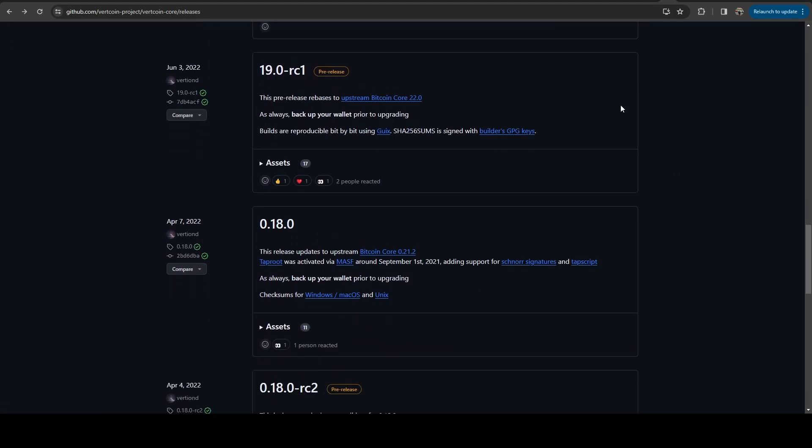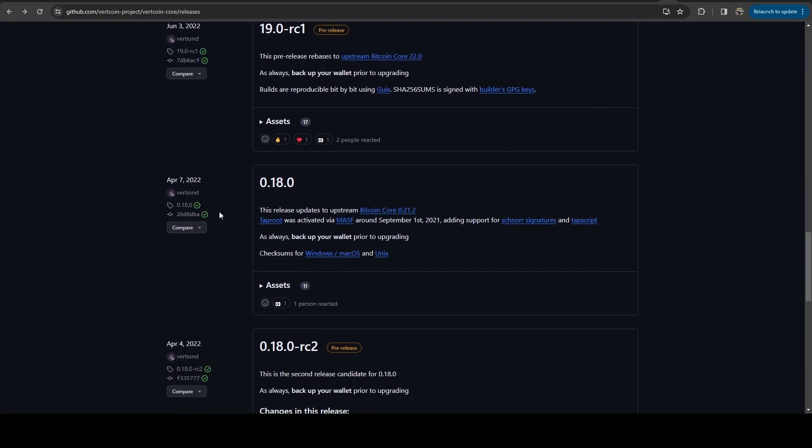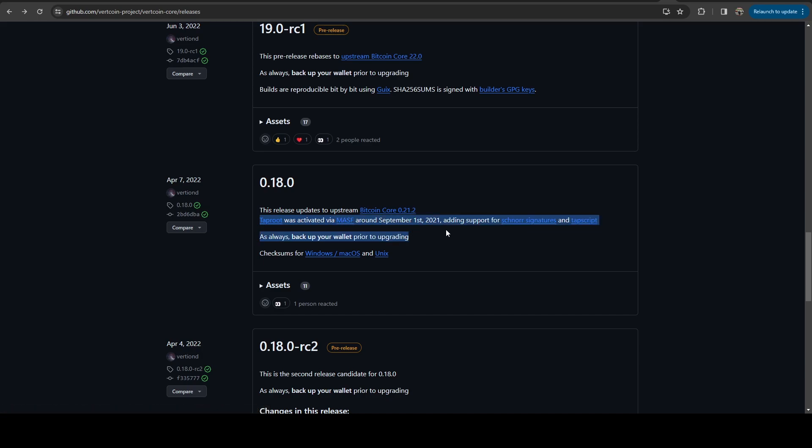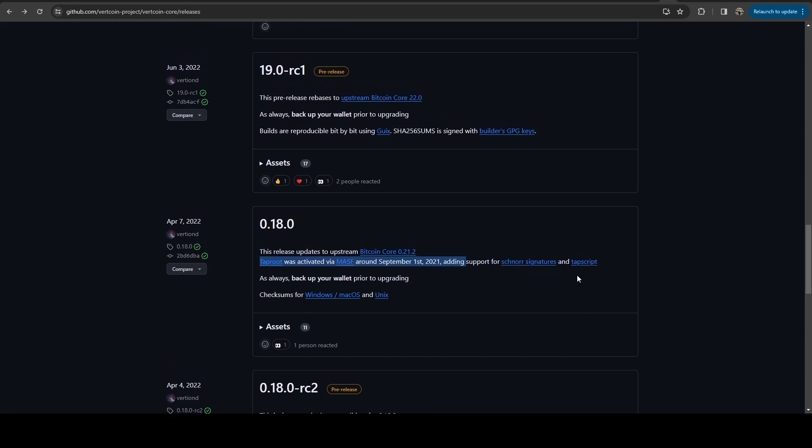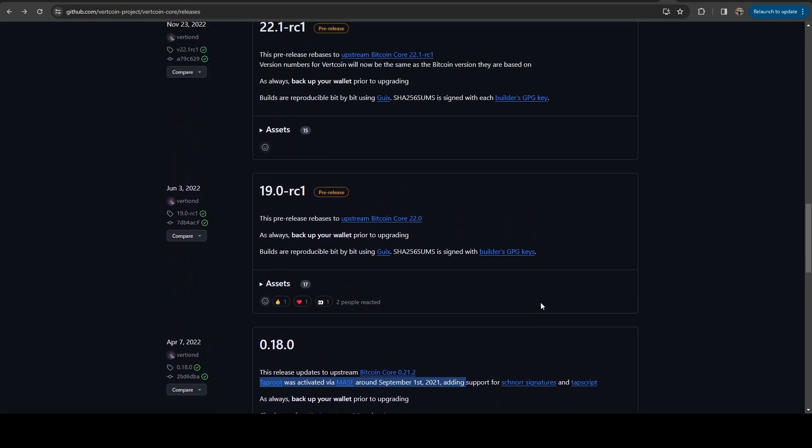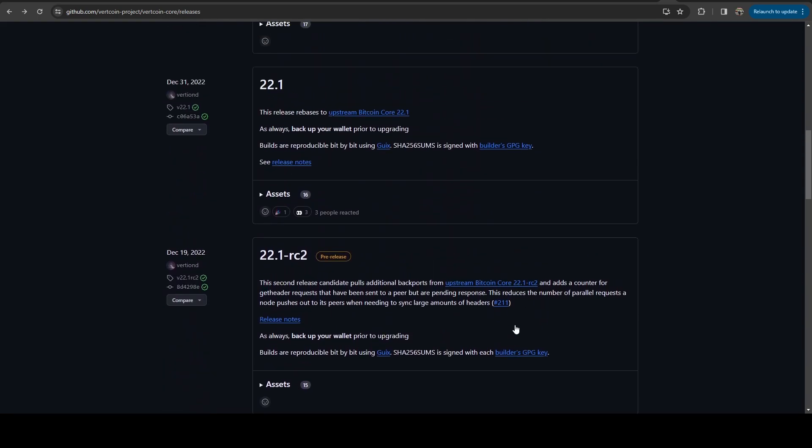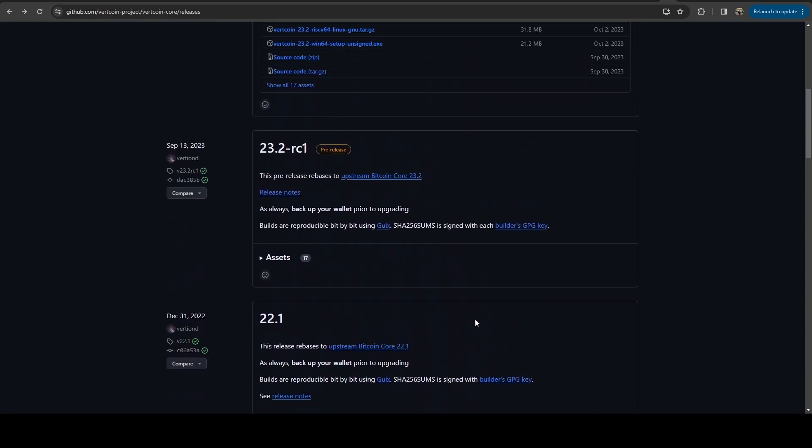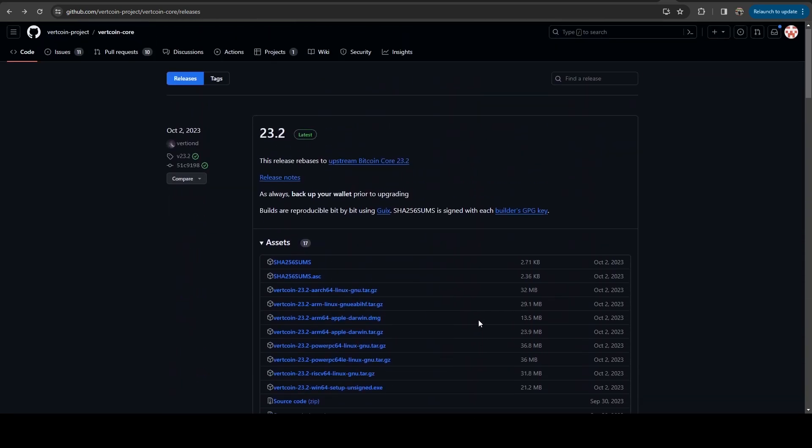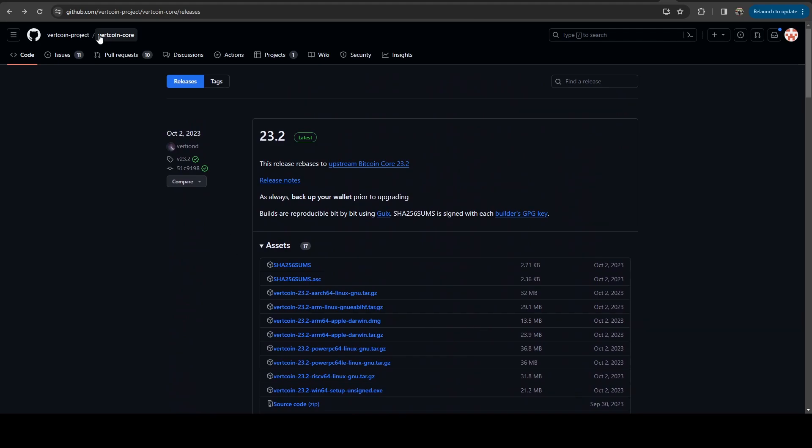So they have been doing very well with keeping up with all changes that have been applied to Bitcoin. And if we scroll down a little bit to version 0.18, that includes the taproot upgrade. So technically, Vertcoin does have the taproot upgrade, as well as every upgrade that has happened since then to Bitcoin.